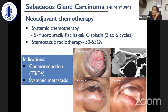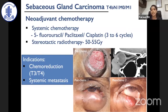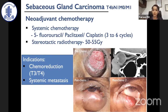Regarding neoadjuvant chemotherapy, we propose systemic chemotherapy typically used in head and neck tumors: 5-fluorouracil, paclitaxel, and cisplatin given for three to six cycles. The main aim of neoadjuvant chemotherapy in extensive disease is chemo-reduction — reducing the size of the tumor so it becomes surgically amenable for complete excision with clear margins.